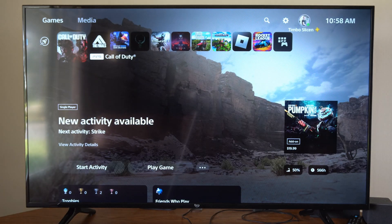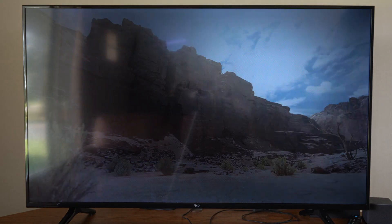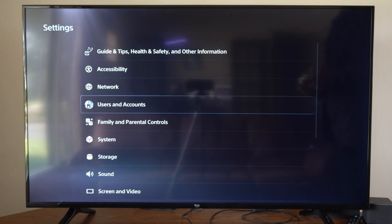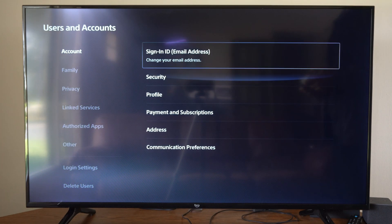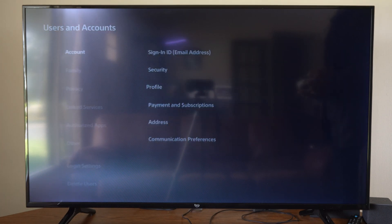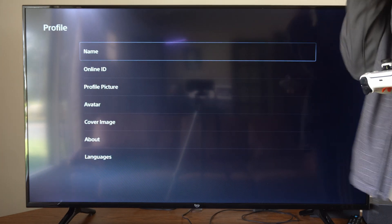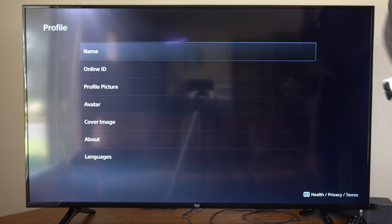To do this, let's go to Settings, then go to Users and Accounts, then under Accounts let's go to the right and go to Profile. Edit your publicly displayed profile.